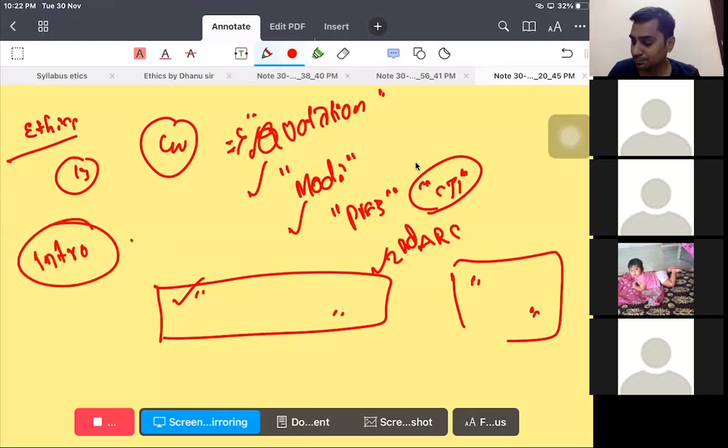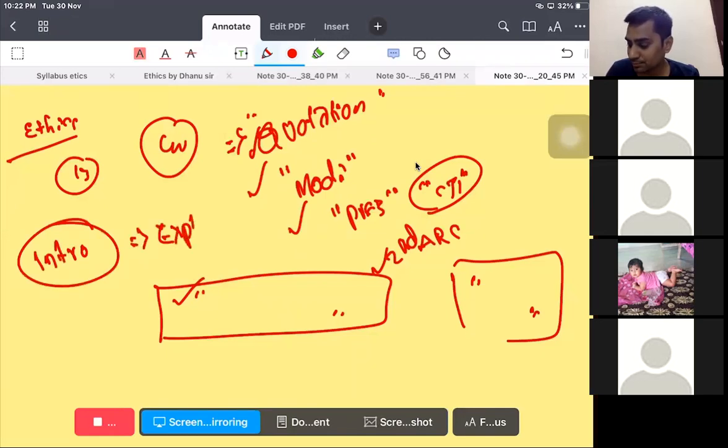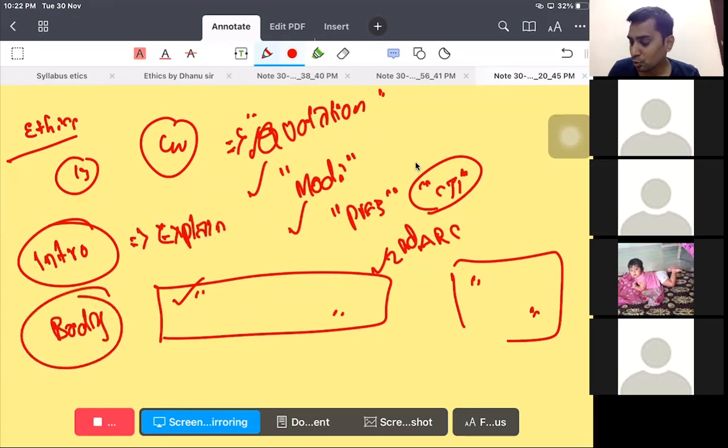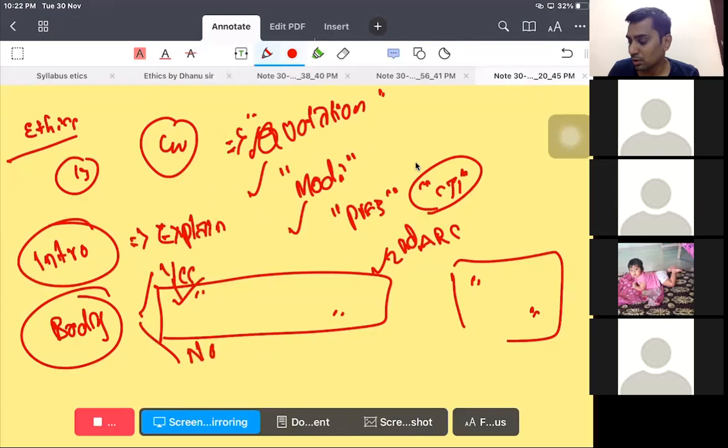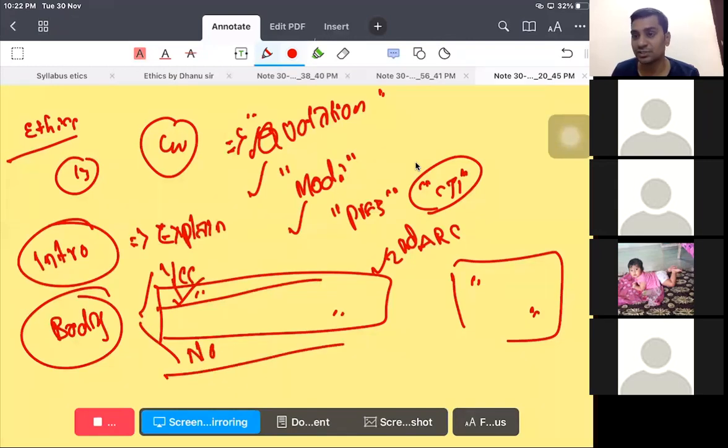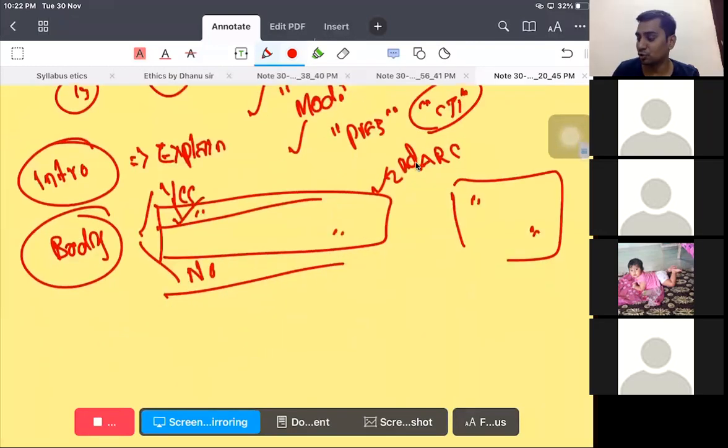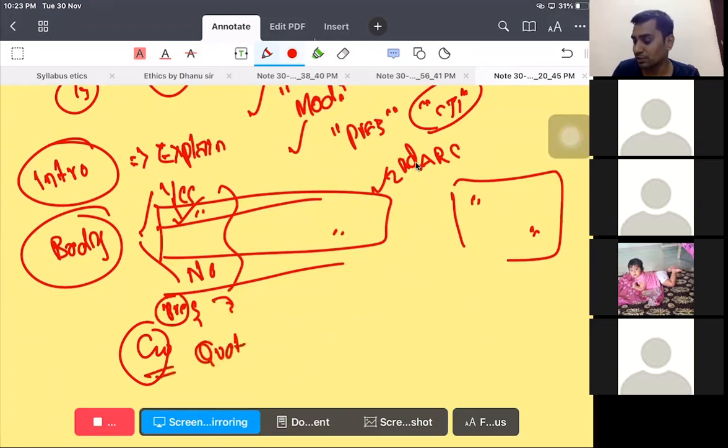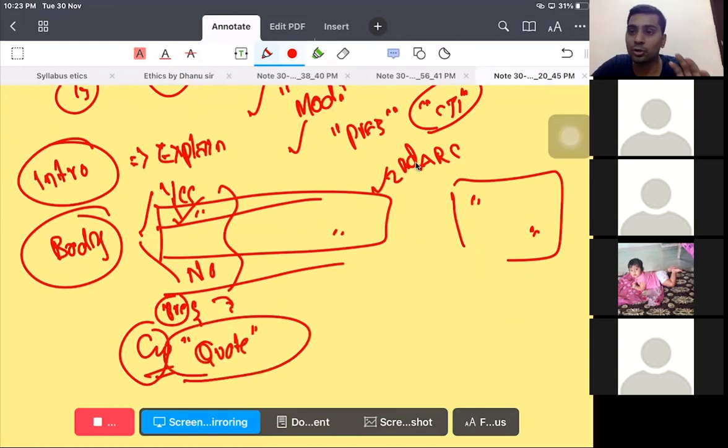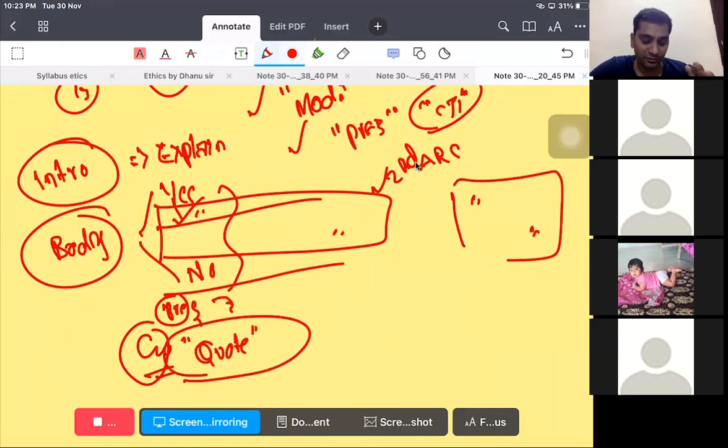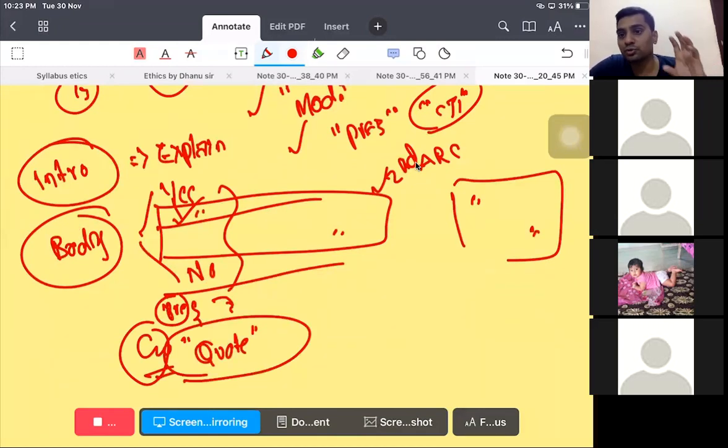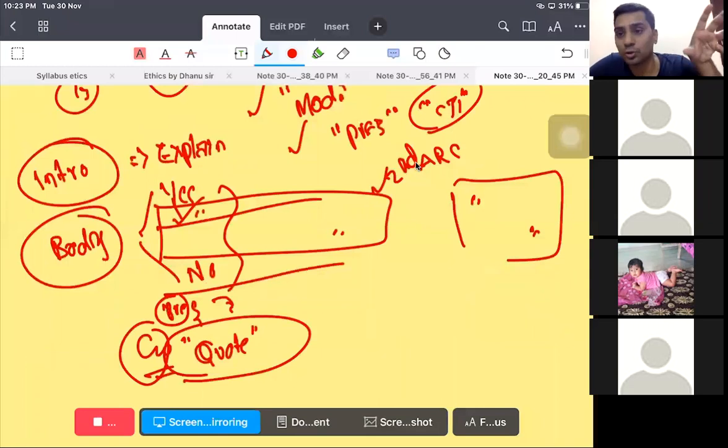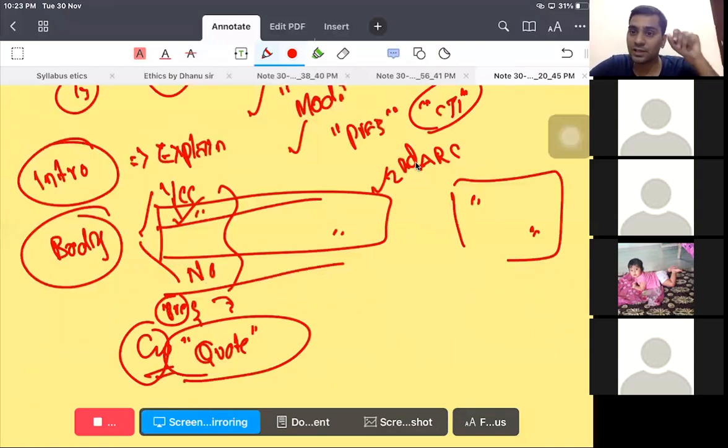For introduction, simply go with explaining the terms. For body, go with two dimensions, yes and no. Don't write just yes and no - justify why it is yes, justify why it is no. In the pre-concluding paragraph, take a stand on which you are standing. In the conclusion, conclude with a quotation which gives some appropriate definition. Don't use quotations unnecessarily if it is not fitting. You should use some quotation which exactly suits to the question.